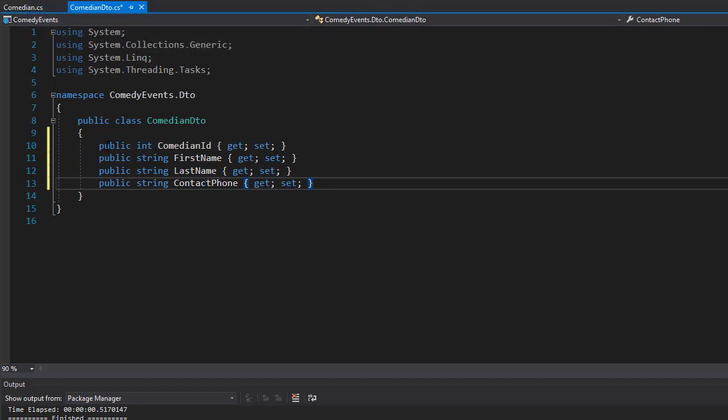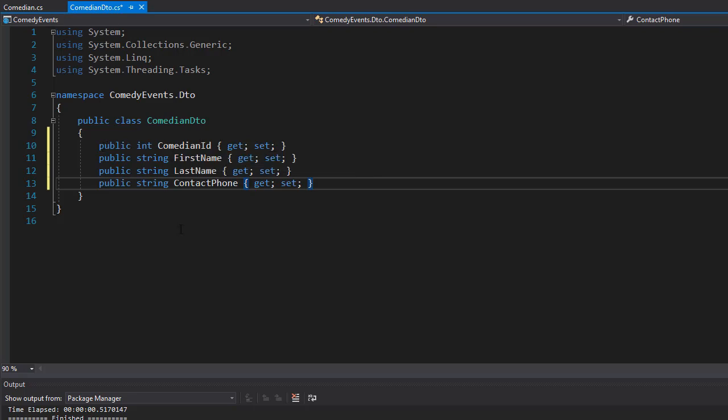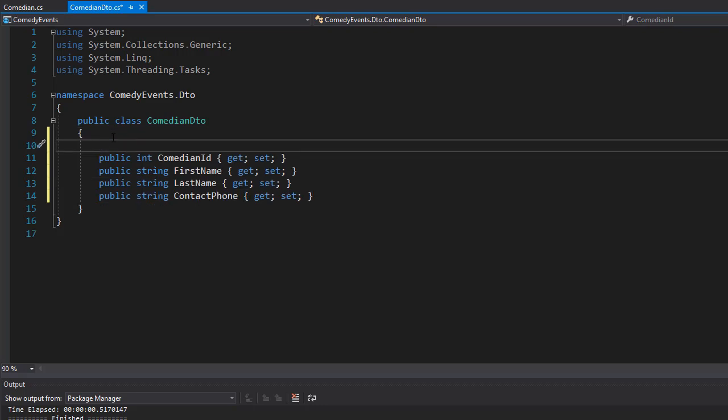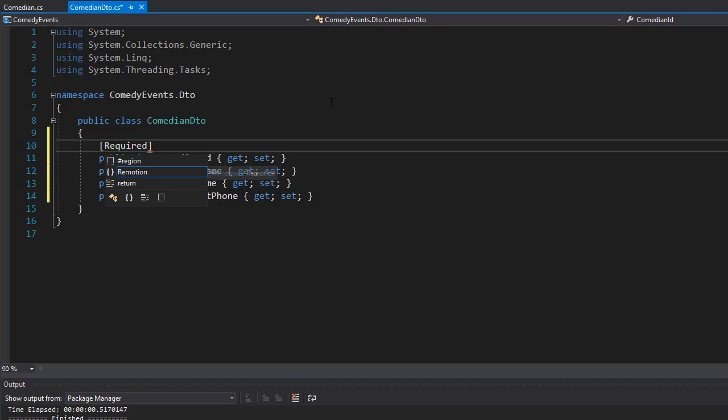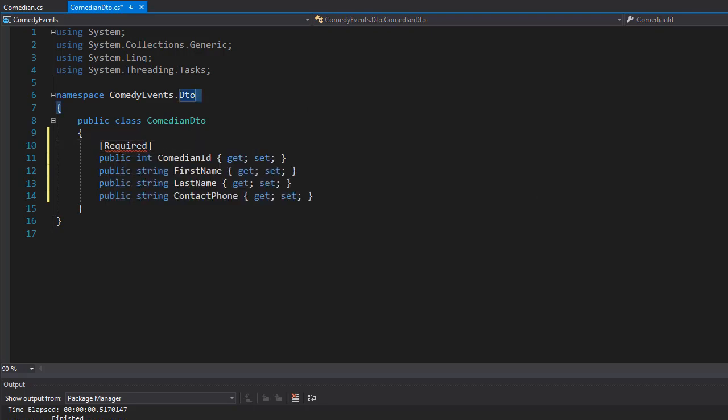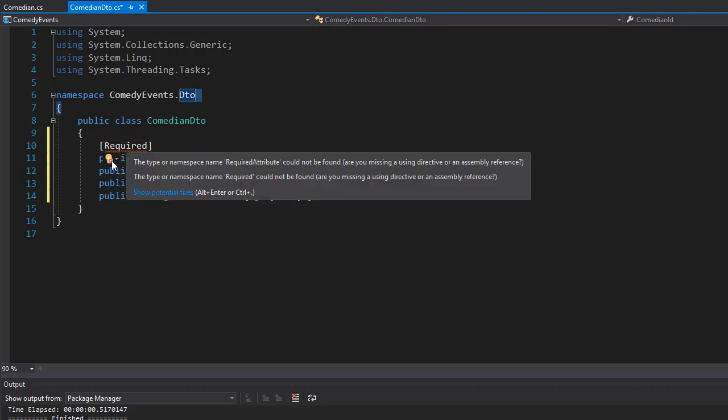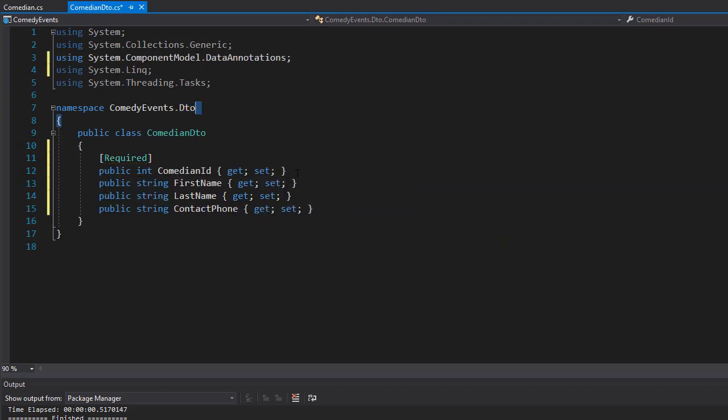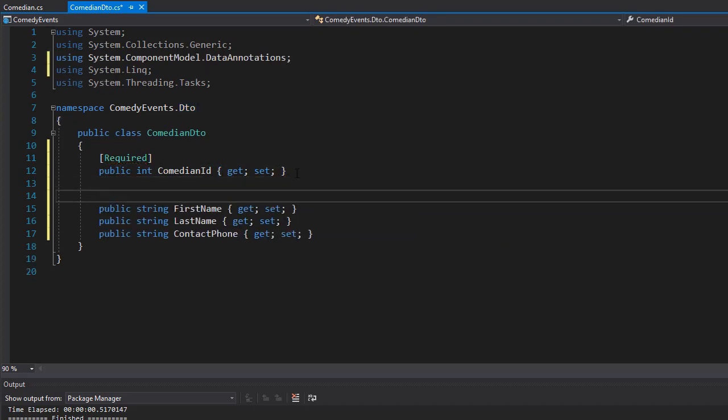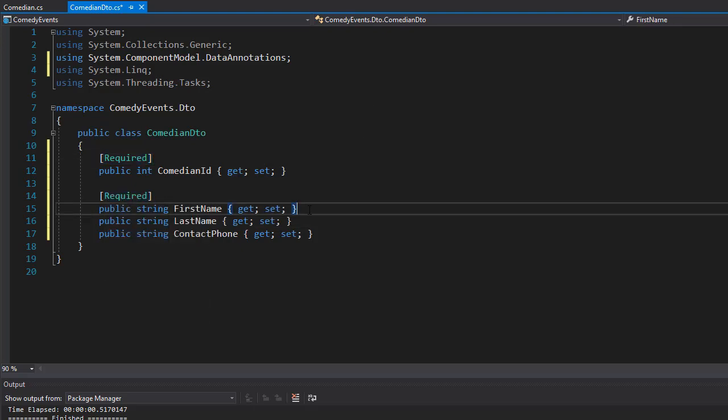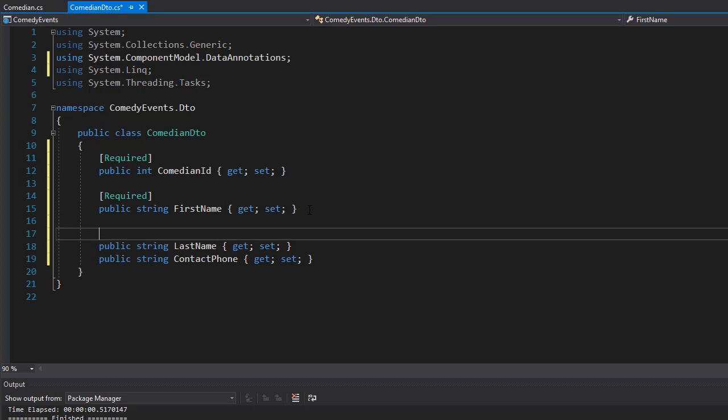For example, we could make the comedian ID to be required. And of course, we need to bring in the namespace for the annotations, which is in ComponentModel.DataAnnotations. We can do required for the first name as well, and also for the last name.